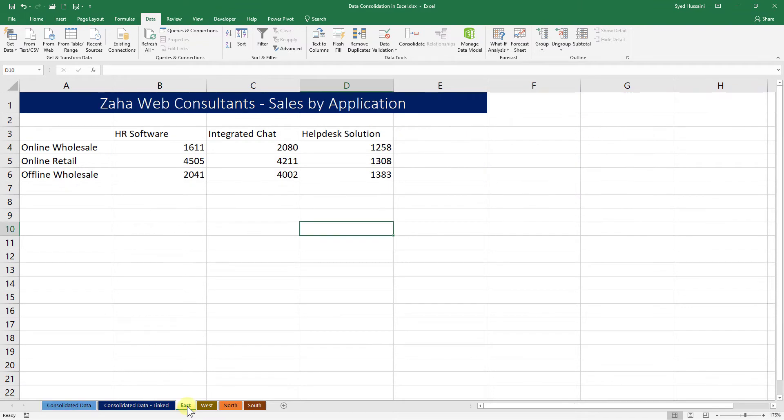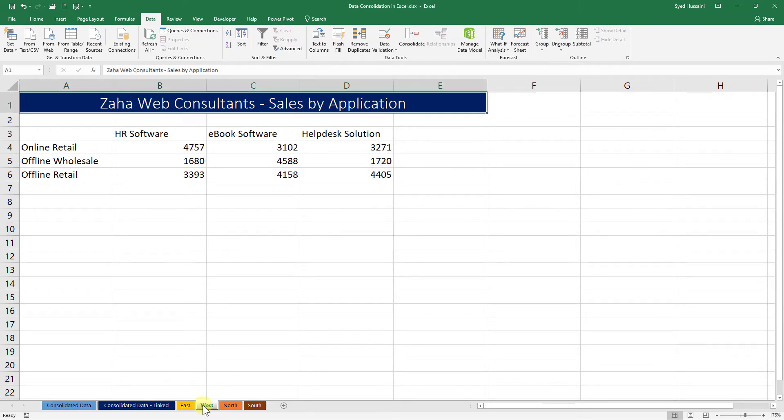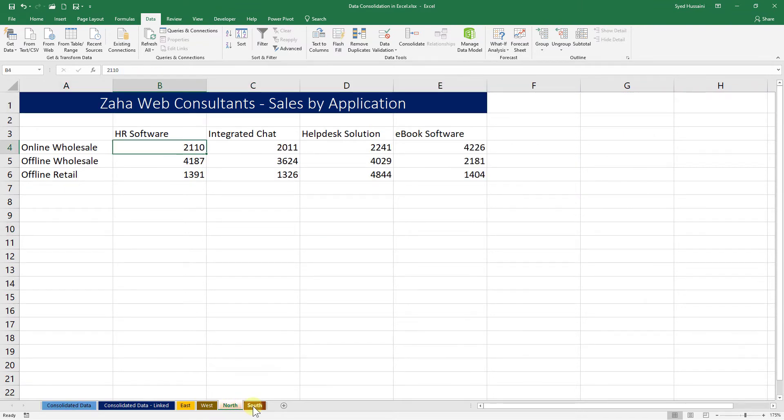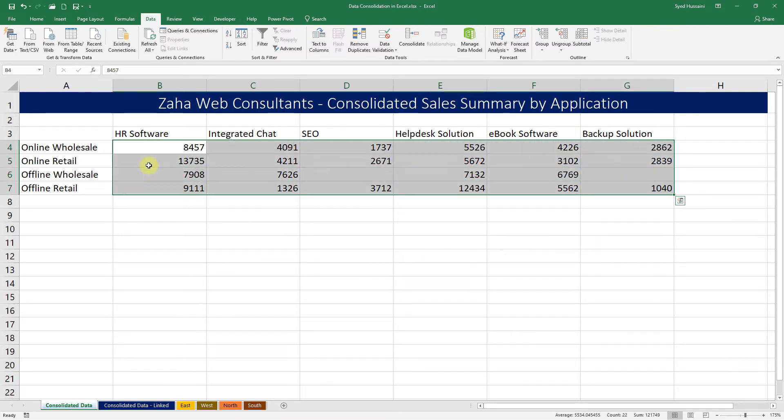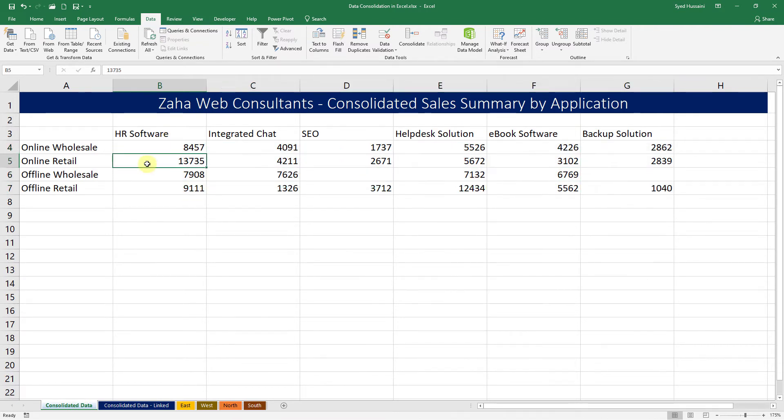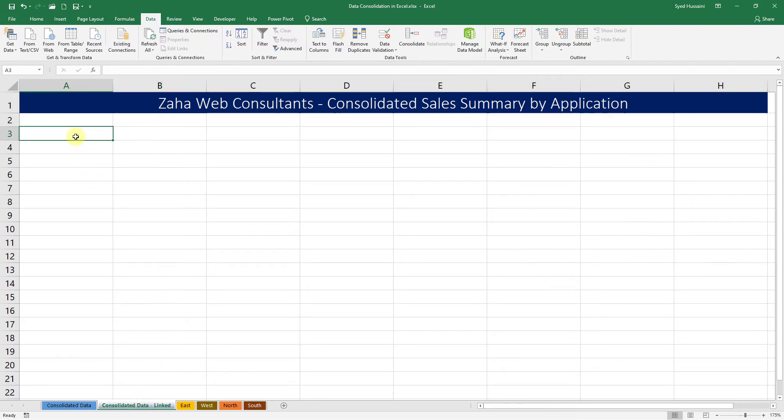Now if I make any change in any numbers available on these sheets, that change will not reflect here because this is static data. We did not connect it with that one. So how do we go about ensuring that all the changes that we do are reflected? We will create a linked consolidated data.